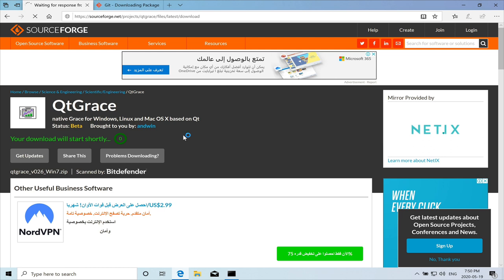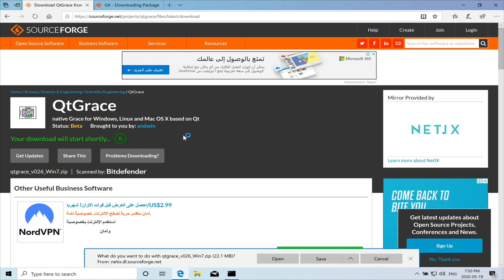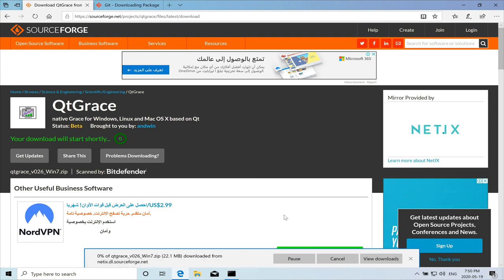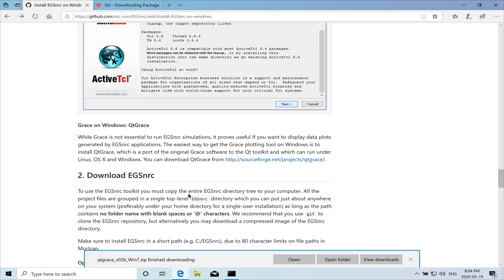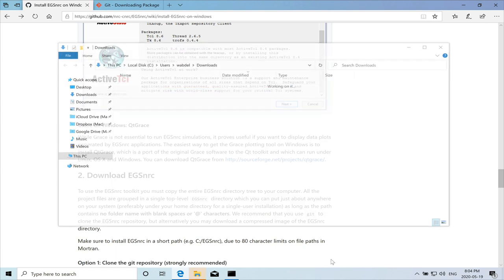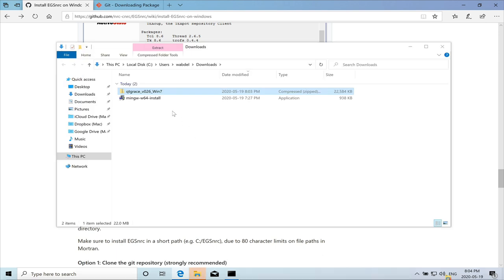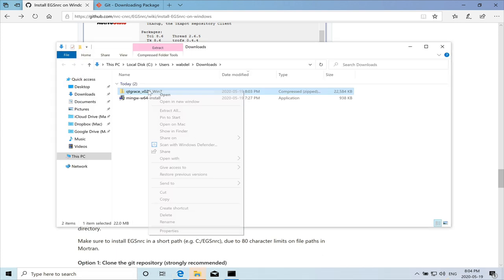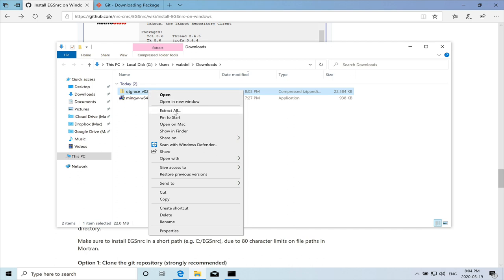It's a zip file. So once it's downloaded, so now I'll just save it. So the Qt Grace zip file downloaded. And we can just open the folder and click on right click and extract it.